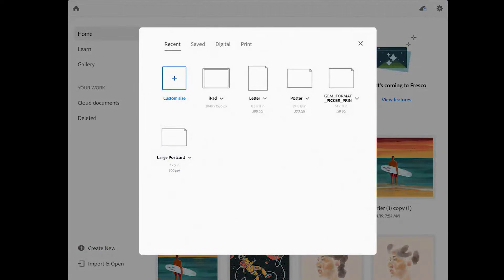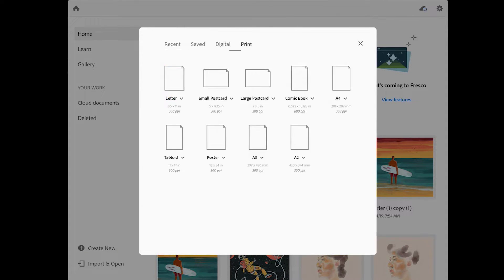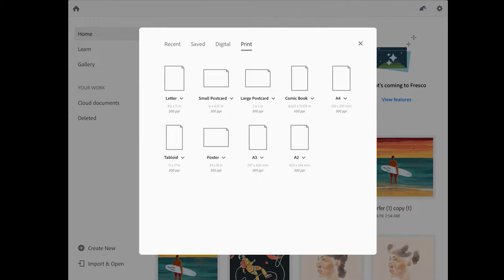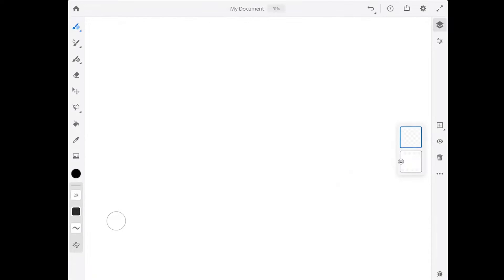Let's go ahead and start a new image by tapping on the create new button. In this screen there are a variety of presets that you can choose from, or you can create a custom size. I'm going to tap on print and then tap on the little arrow next to the word poster down here and choose to switch to a landscape format. Then I'll tap on the poster icon to open up a blank document in Fresco.